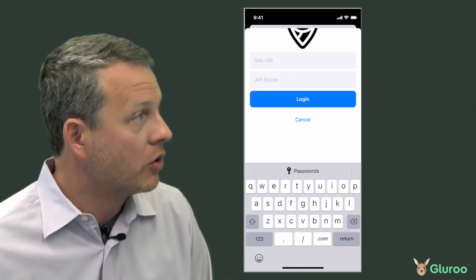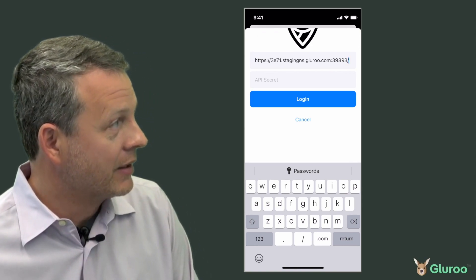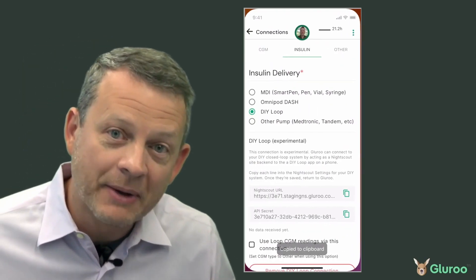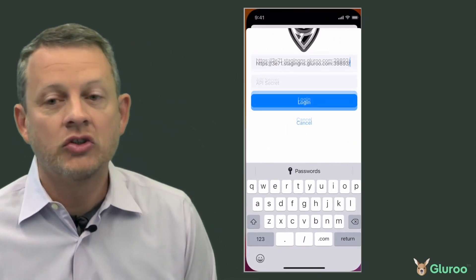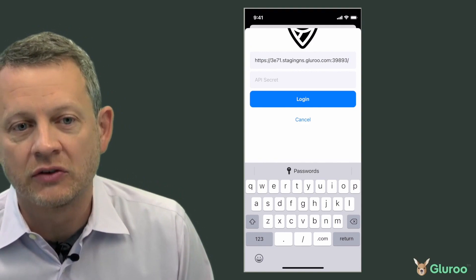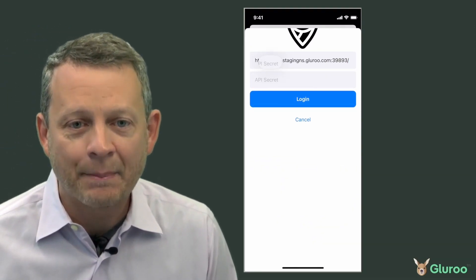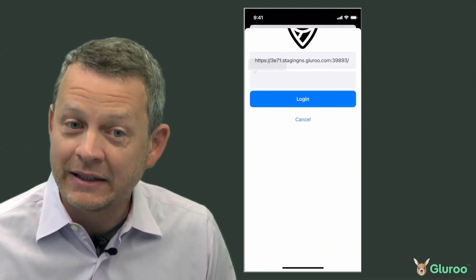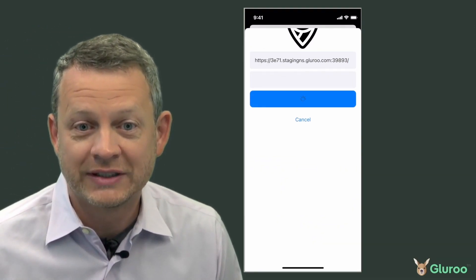When LOOP thinks it's writing to NightScout, it's actually making a direct connection to LOOP's cloud service, so the updates happen immediately for all in the LOOP crew to see.